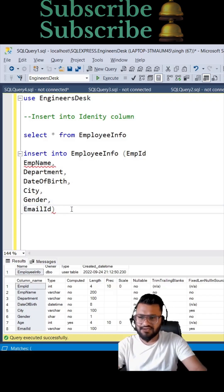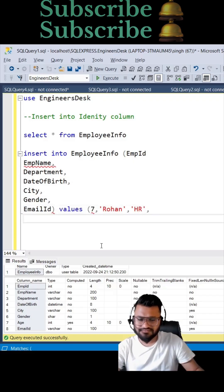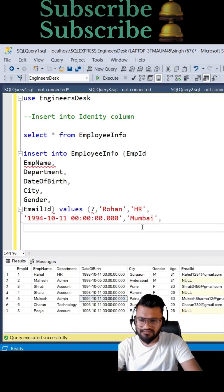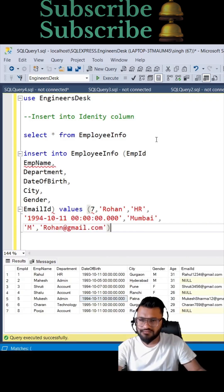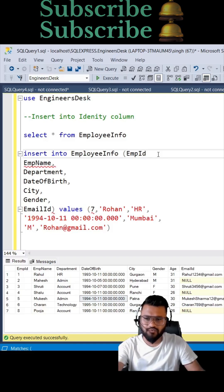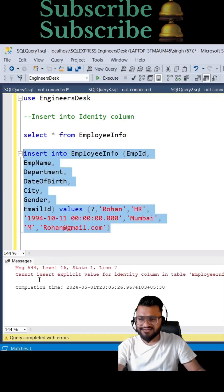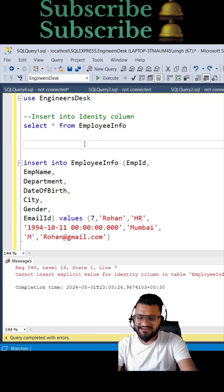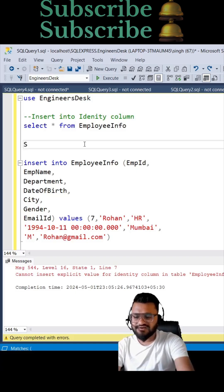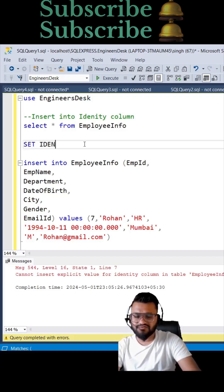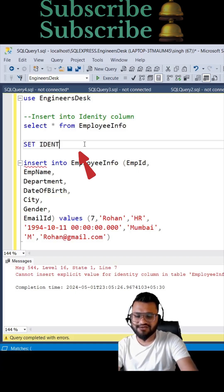One comma is missing, so it is throwing the error. In order to insert anything to the identity column, you need to set the identity insert to ON on that table. Let's try to do that.